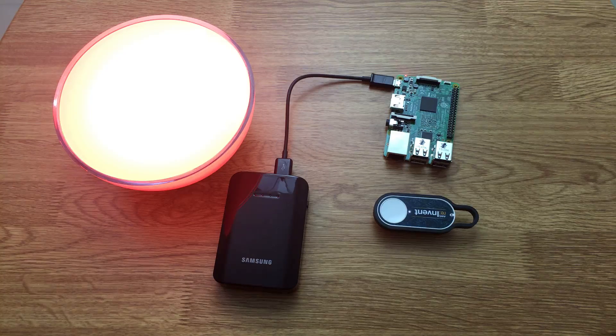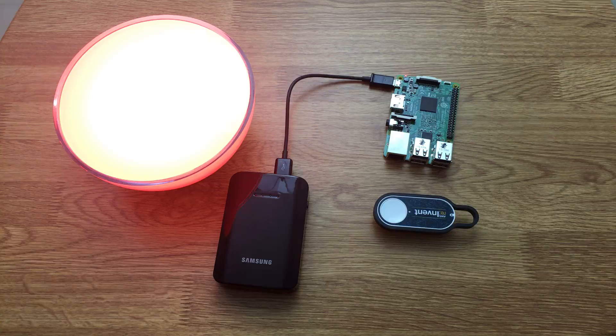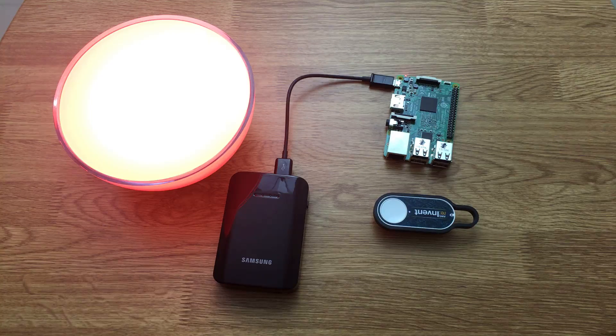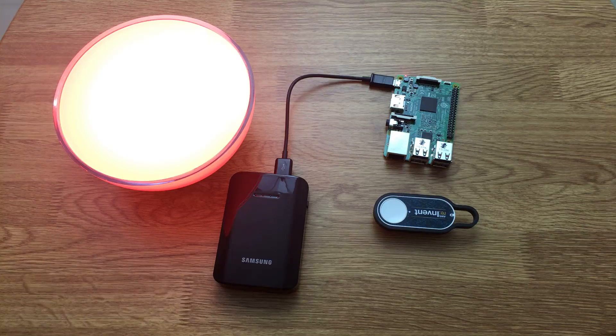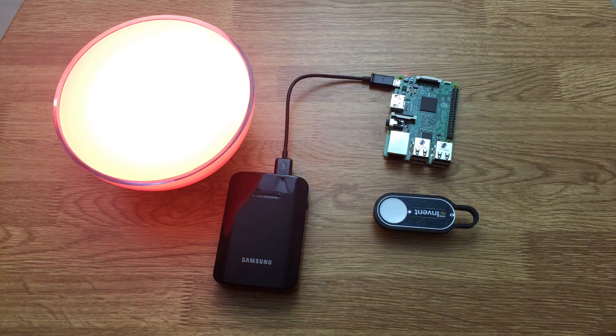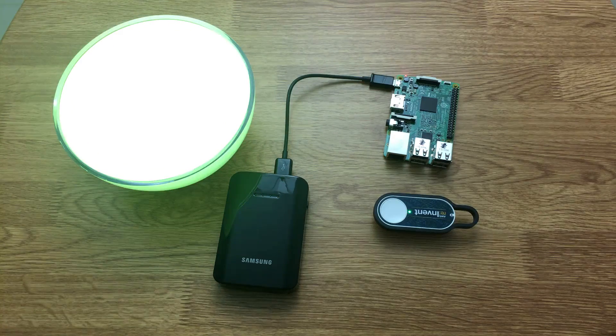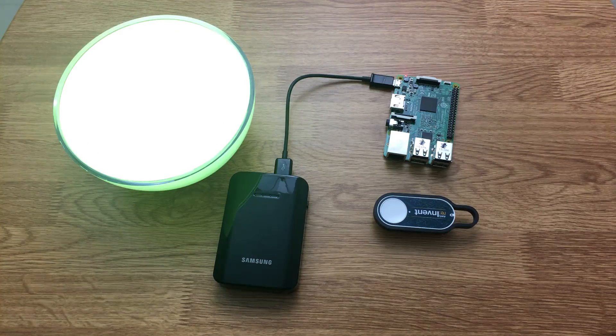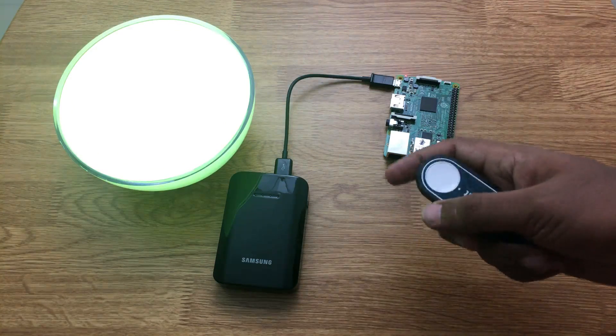This time the message is again traveling all the way to the AWS IoT platform, coming back to my Raspberry Pi which will in turn control the Philips Hue Go Bulb. And now the color has changed to green.